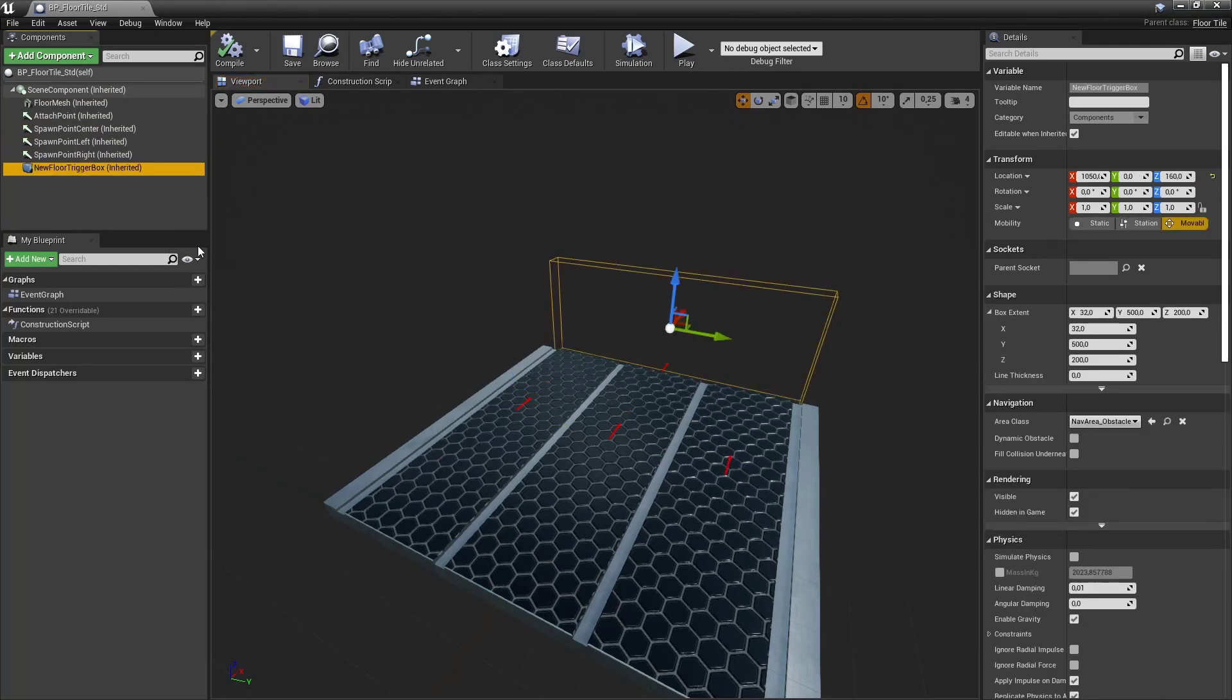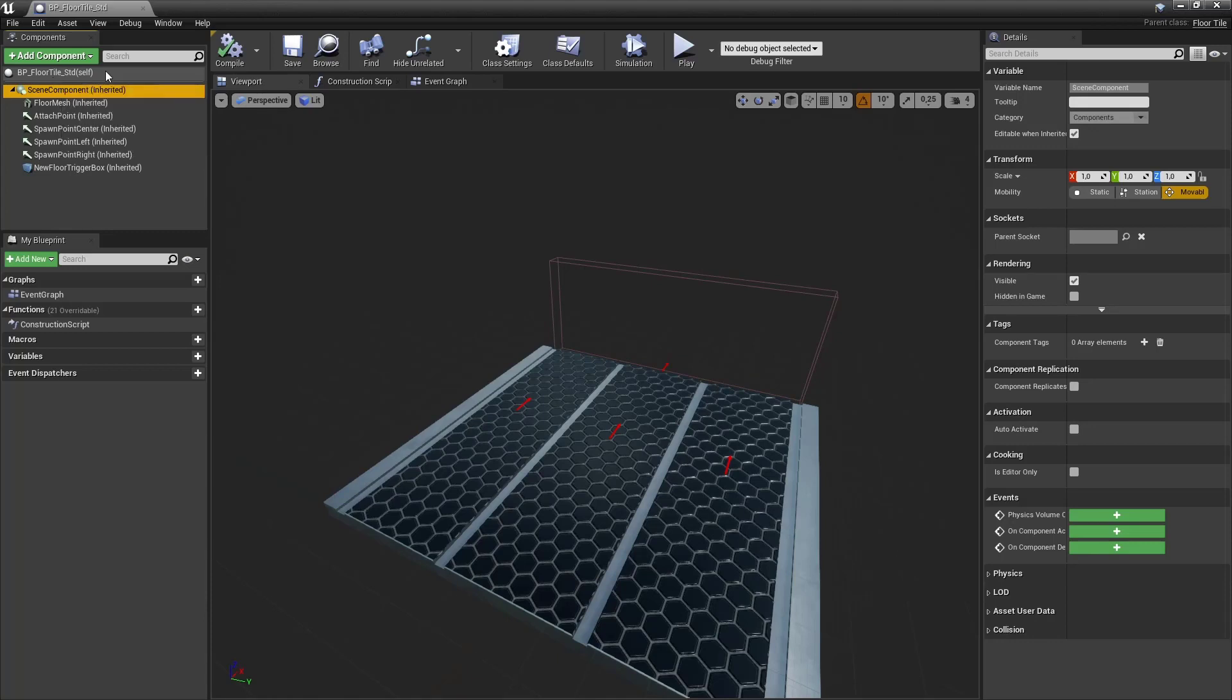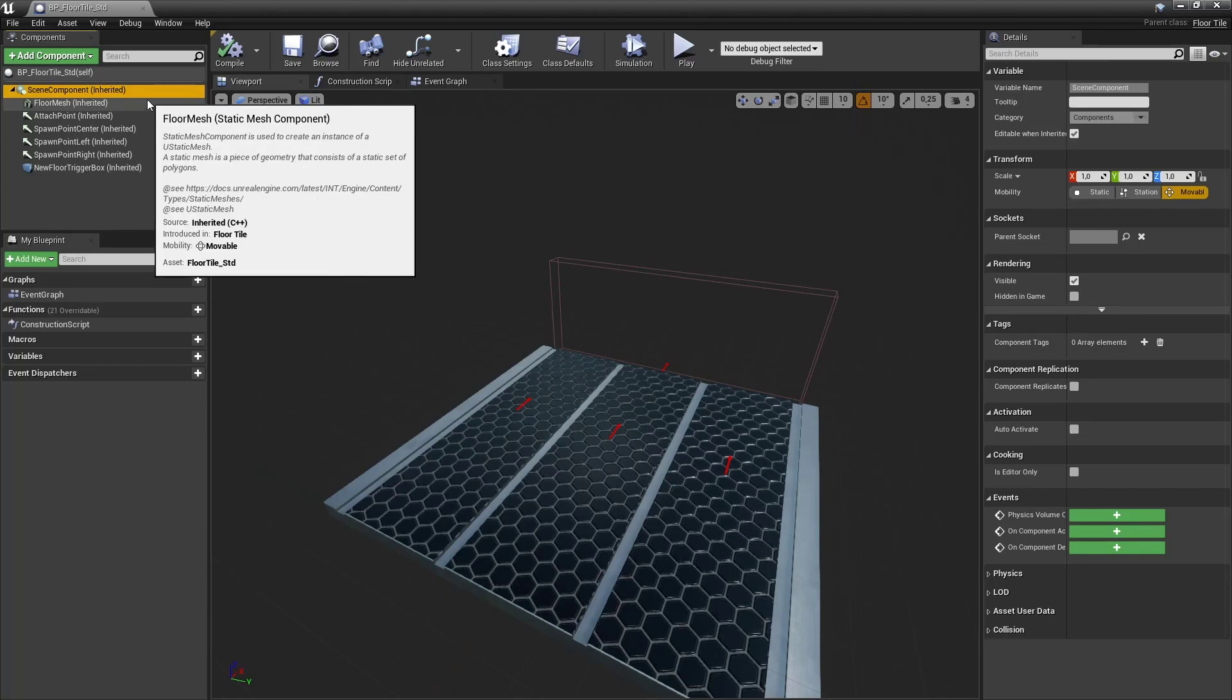So let's start with the scene component first. This component acts as a root component. As you might remember from our run character from last episodes he has a capsule component that serves as his root component. In case of the floor tile we need the scene component to be able to move all the other components locally.